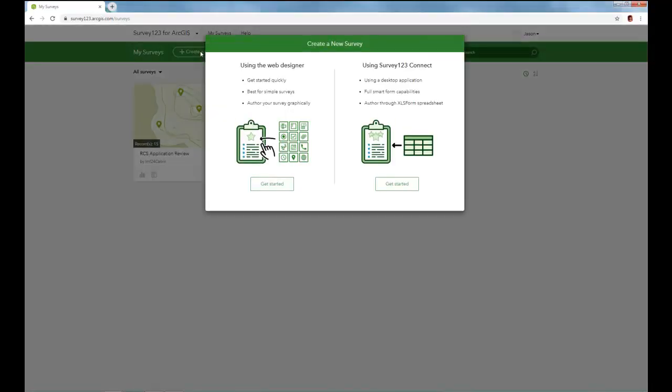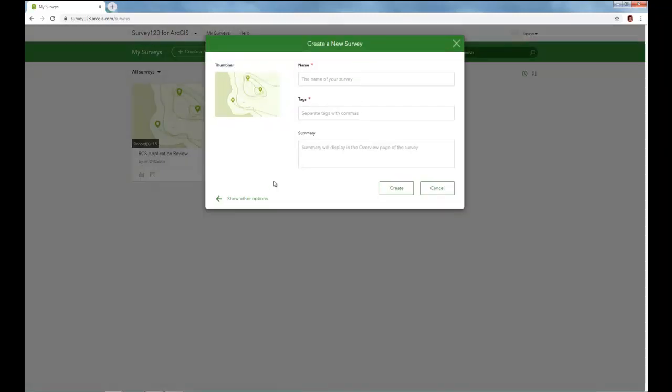And now we have two options. We could use the web designer, which is what we're using here in the browser, or we could download the Survey123 Connect desktop application and install that on our computer. You could also use your phone to create these surveys. I don't recommend it just because it's a little difficult on small screens. So let's get started.